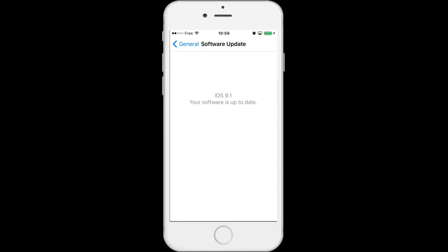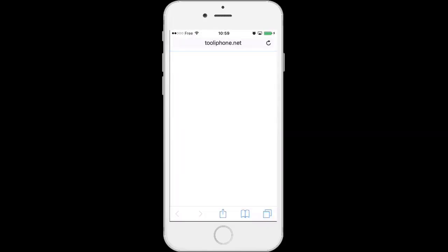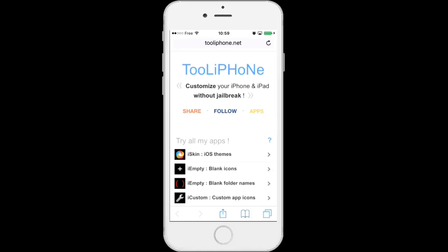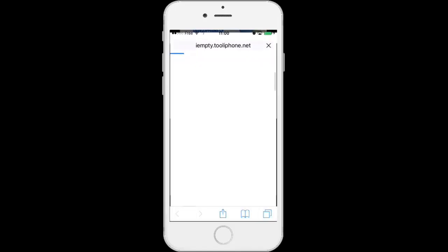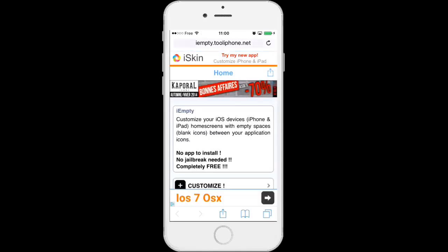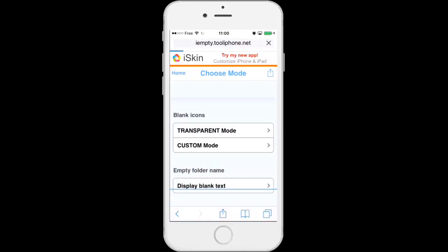So then just visit my website tooliphone.net and choose IMT in the menu. Then choose customize, Custom mode.